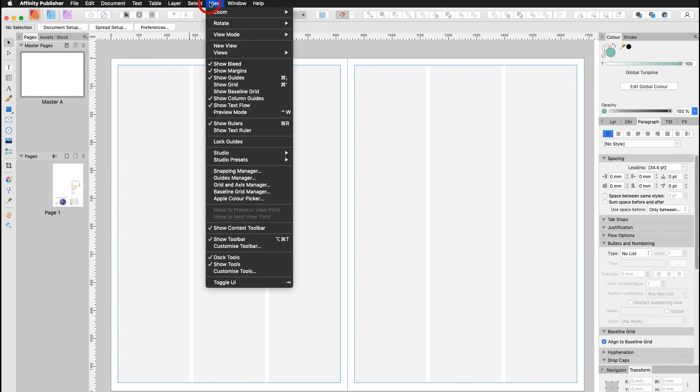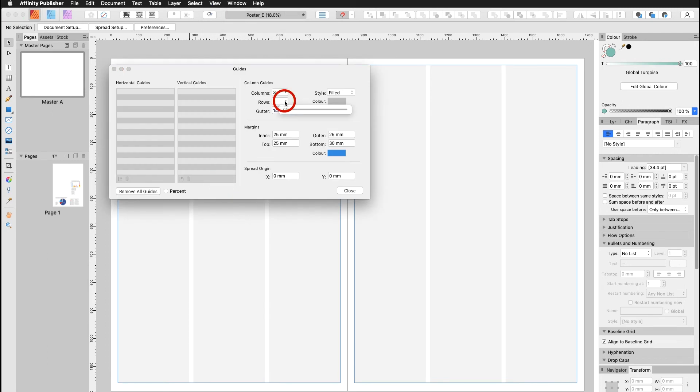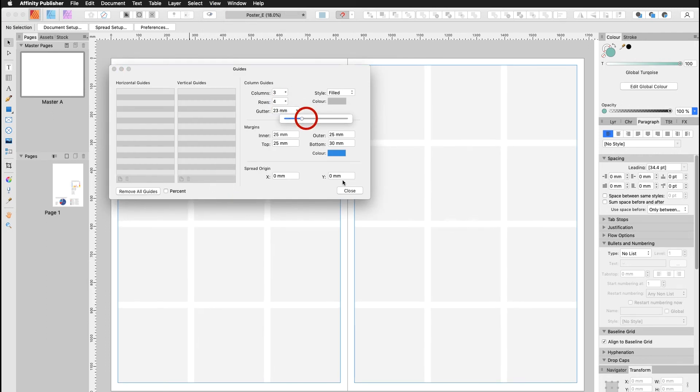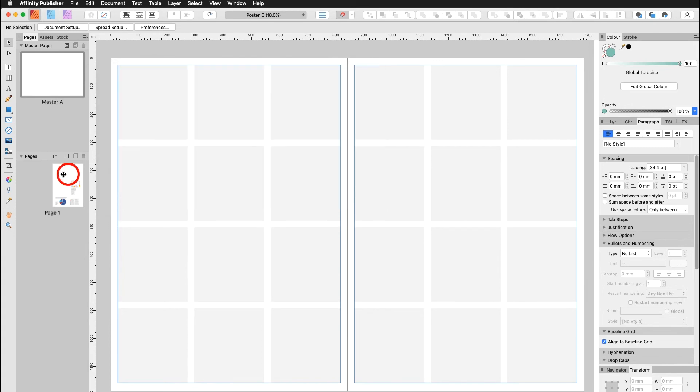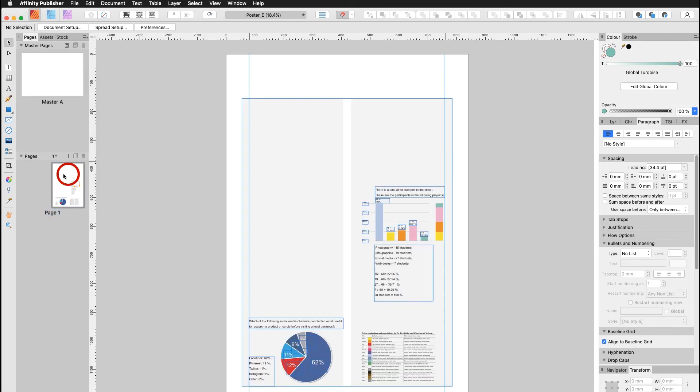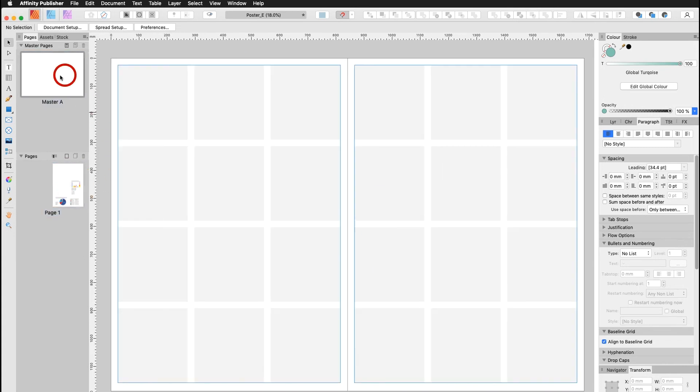I can go in here again on the view guides manager, maybe add on a few more rows, maybe I enhance the gutter. I say okay. Go over here and I can see this is still the same as before. Now how do I apply the master page onto page one? There are two ways.